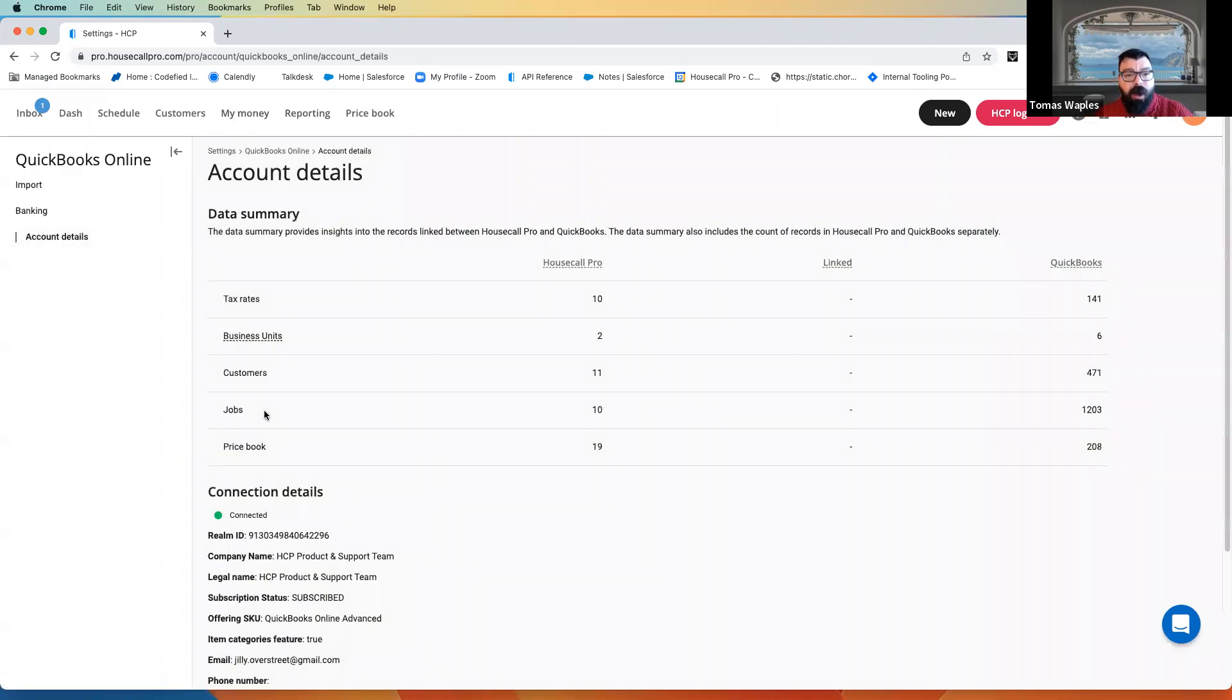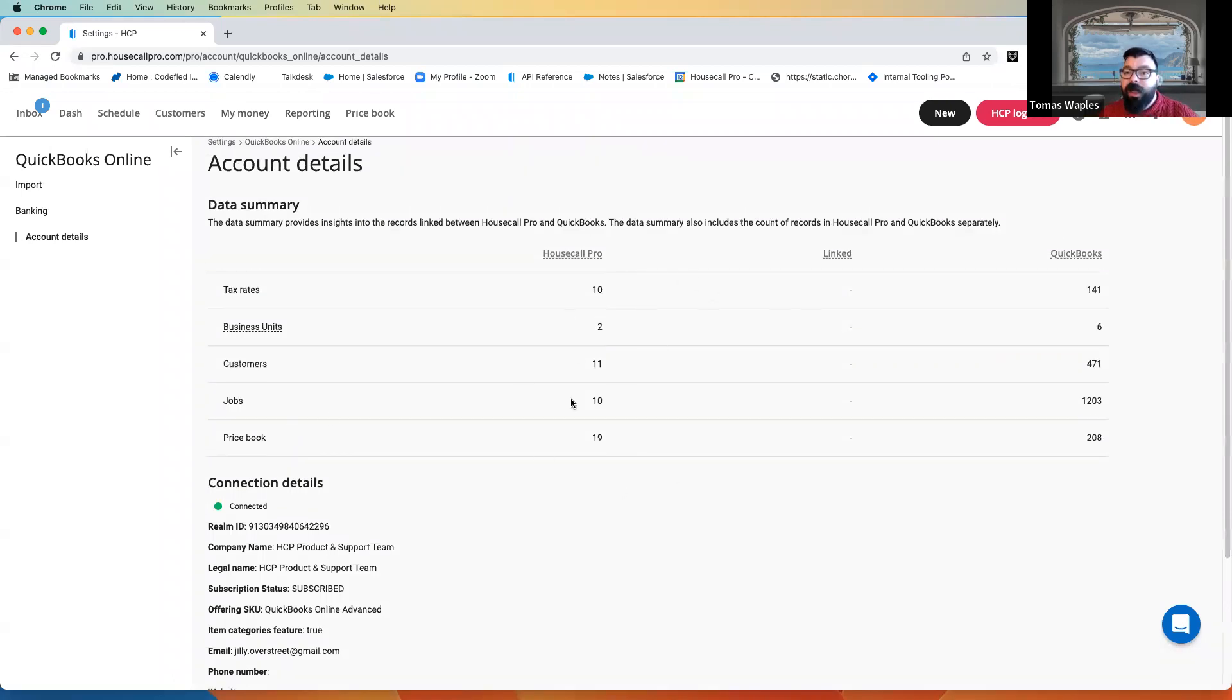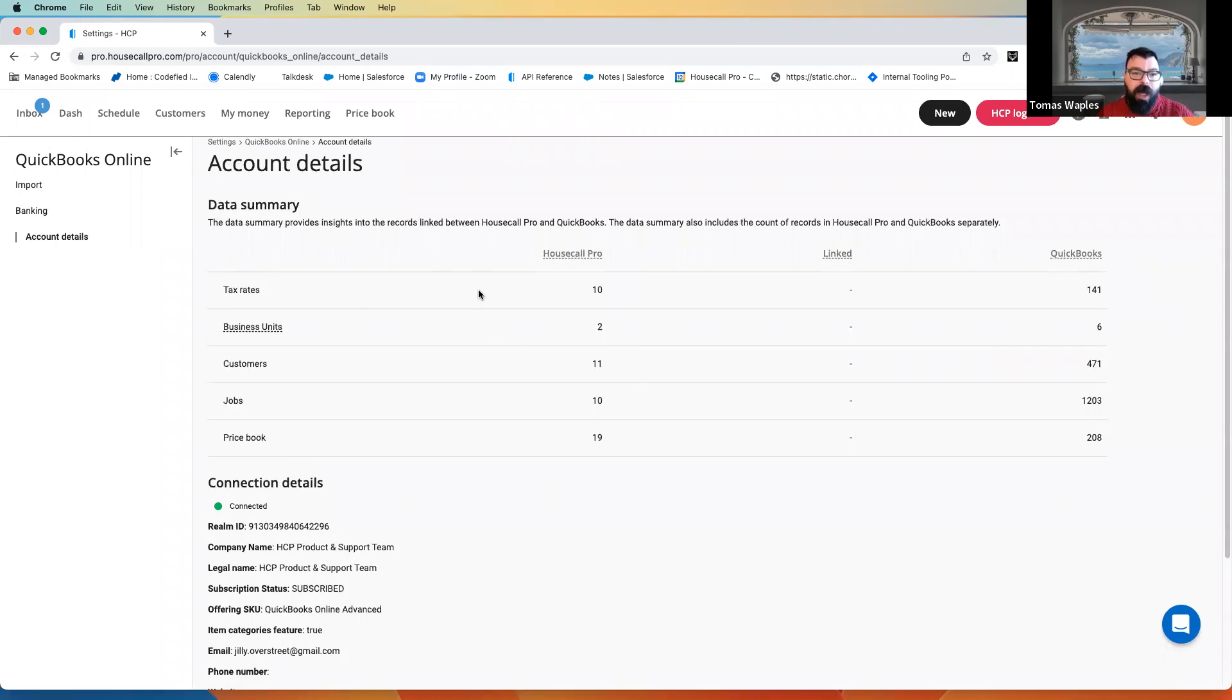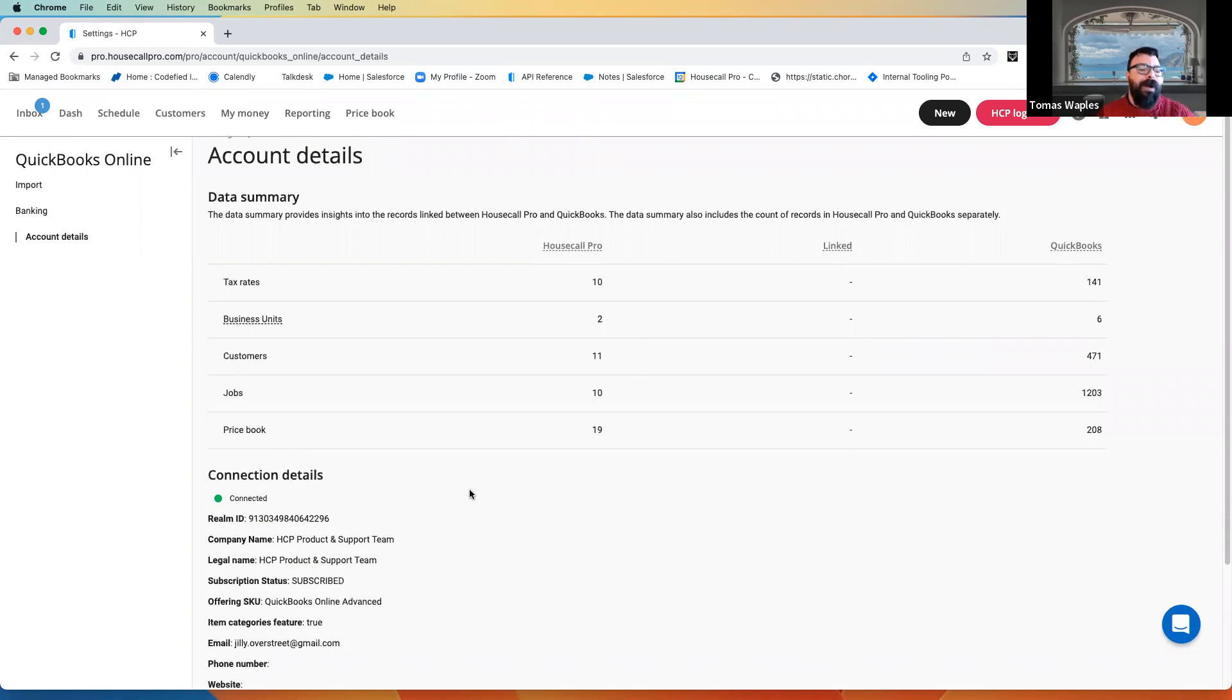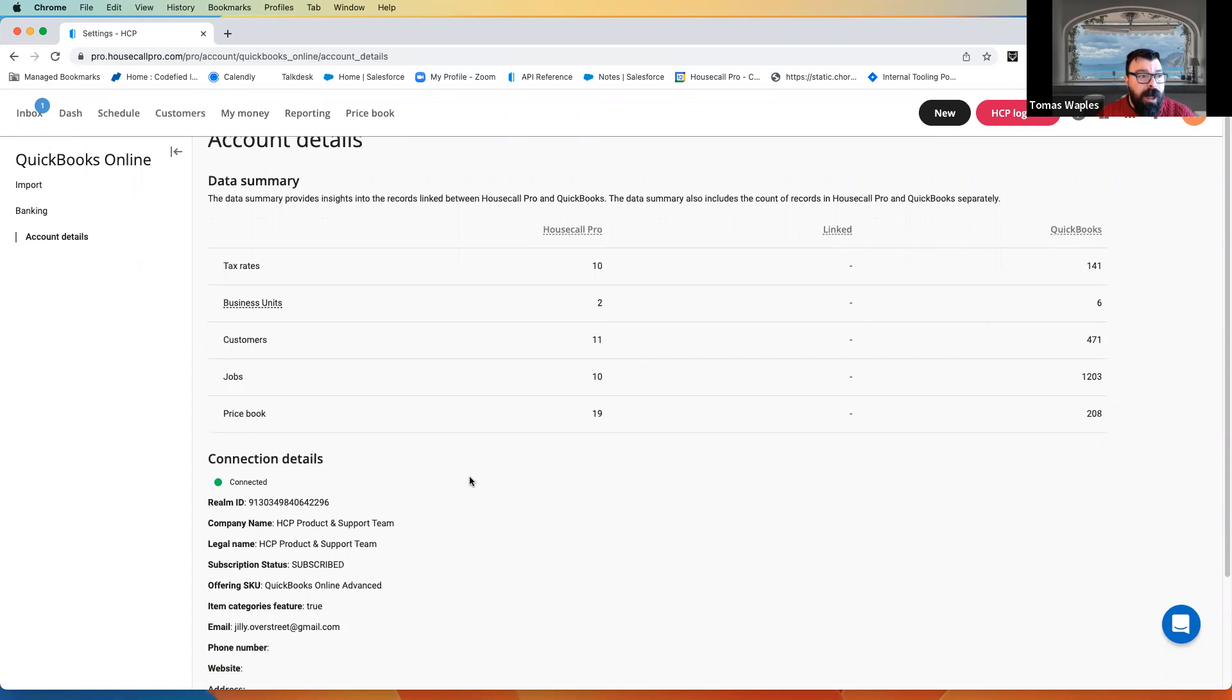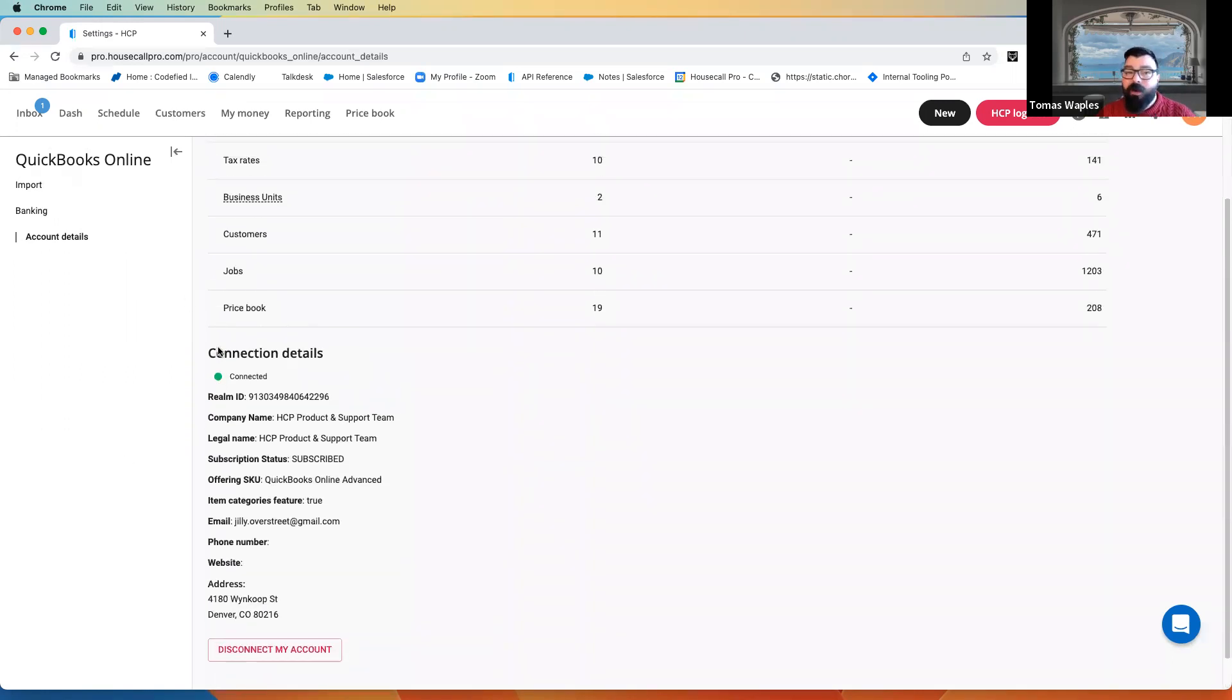Last but not least are going to be some account details. We're just lining out some information here around how many tax rates there are in Housecall, how many there are in QuickBooks, whether they're linked, some things like this. This is a test account, which is why these numbers look the way they do. But in your account, they will look very different, as well as some information around the connection.